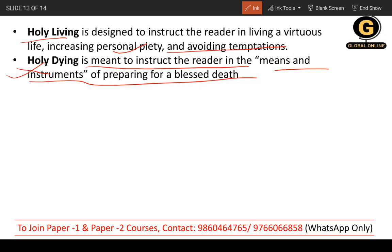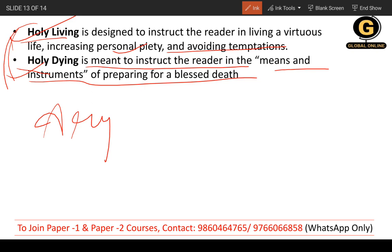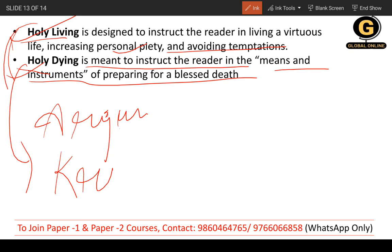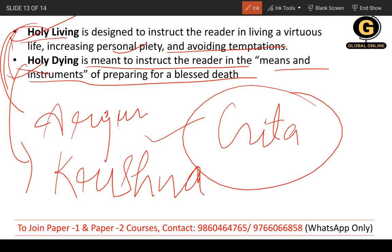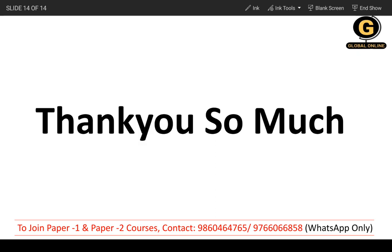Holy dying teaches preparation for a blessed death — you can relate it to the Bhagavad Gita, where Krishna teaches Arjuna how to live well and face death with acceptance. We have completed today's lecture. Thank you so much and all the very best — keep revising, and whatever extra effort you put in will only add extra marks to your result.